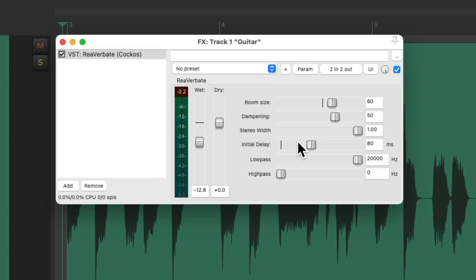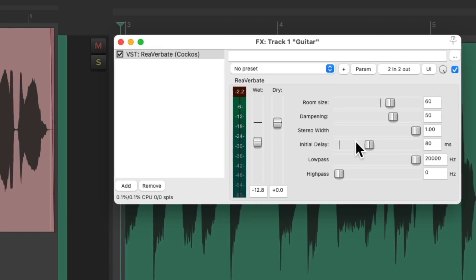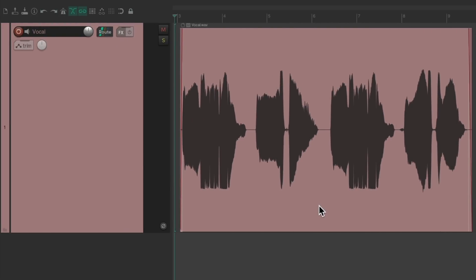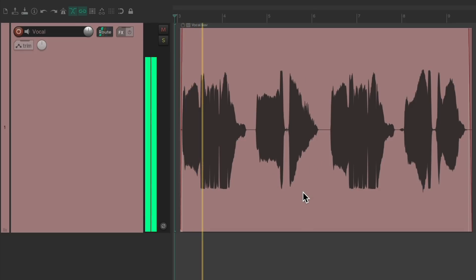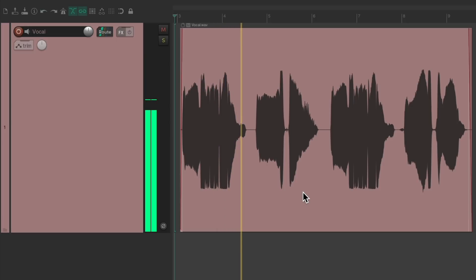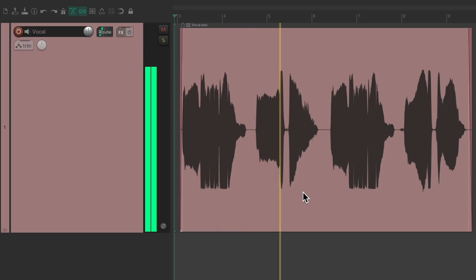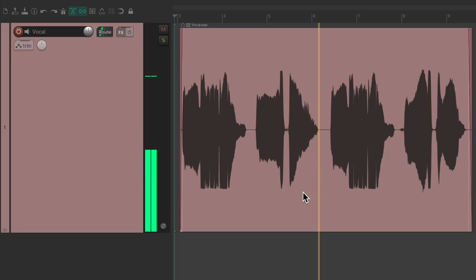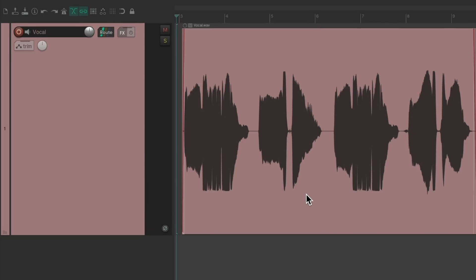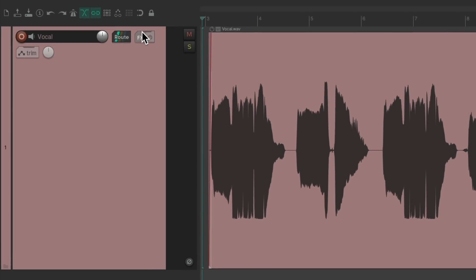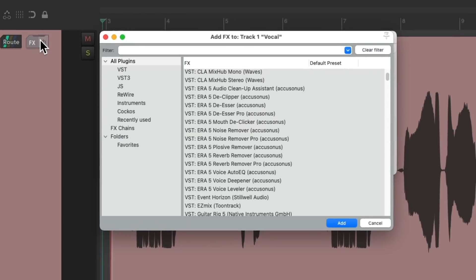And finally, let's hear it with vocals. We have a vocal track right here. Let's hear it. Let's add the same reverb to this track.